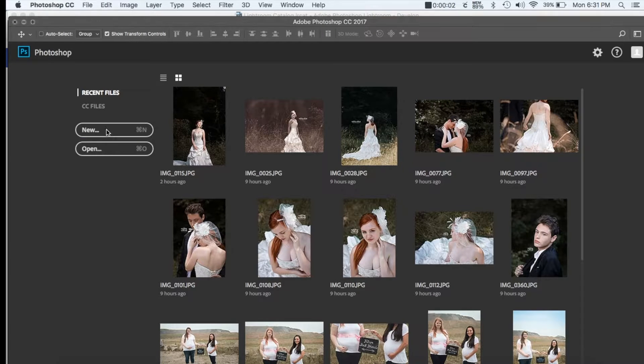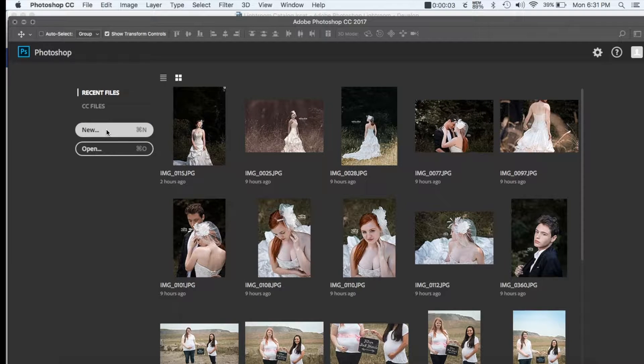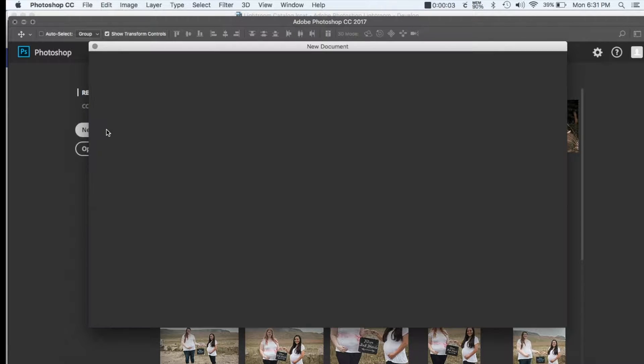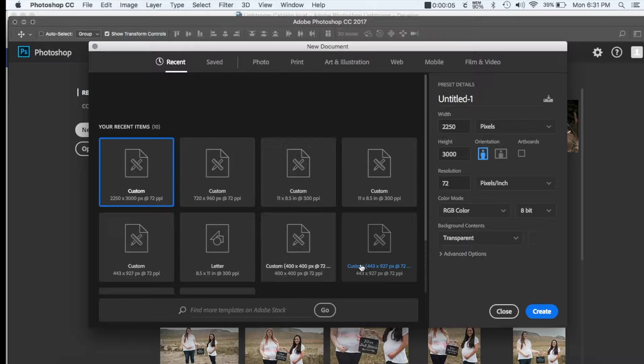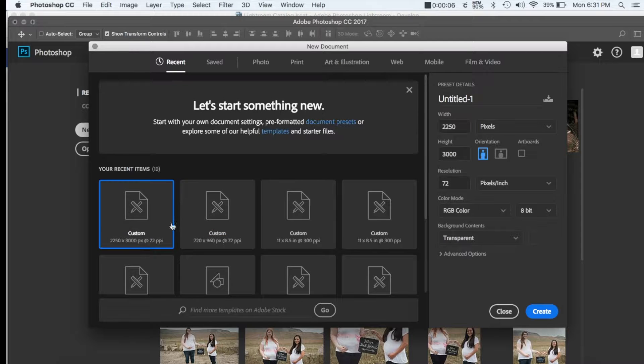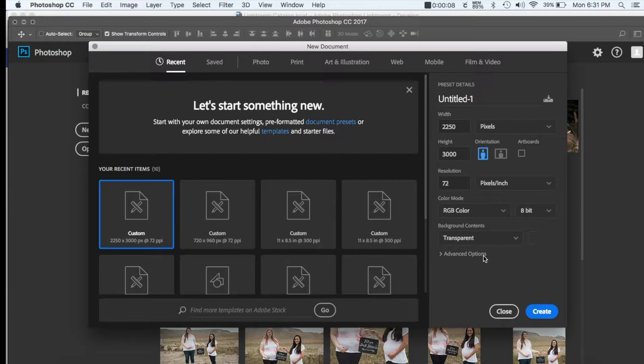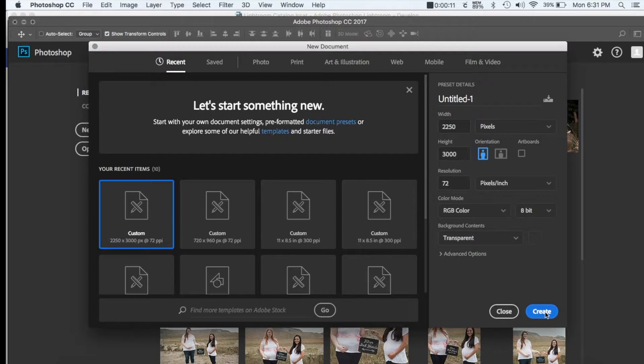You're going to open Photoshop and go to new, and here you're just going to go to custom and make sure that the background contents are transparent.